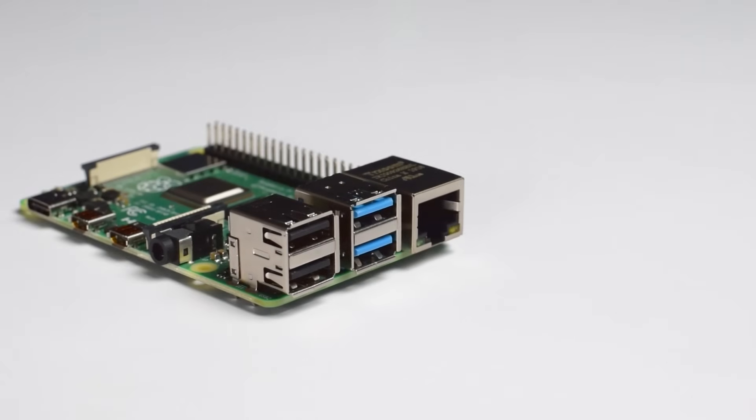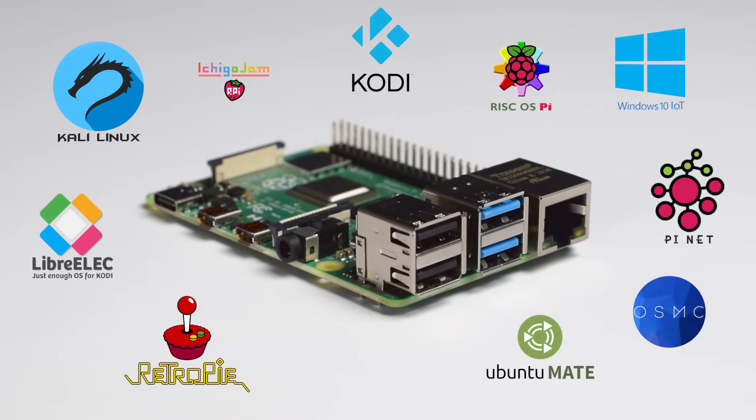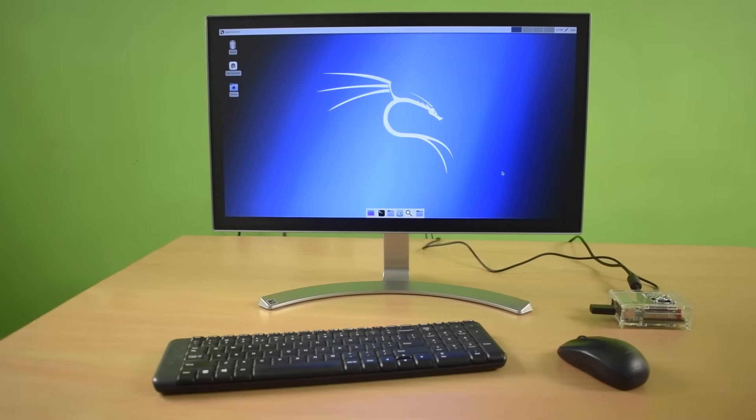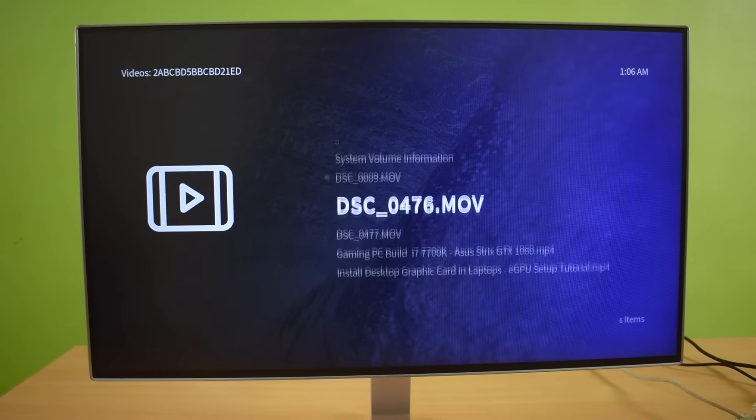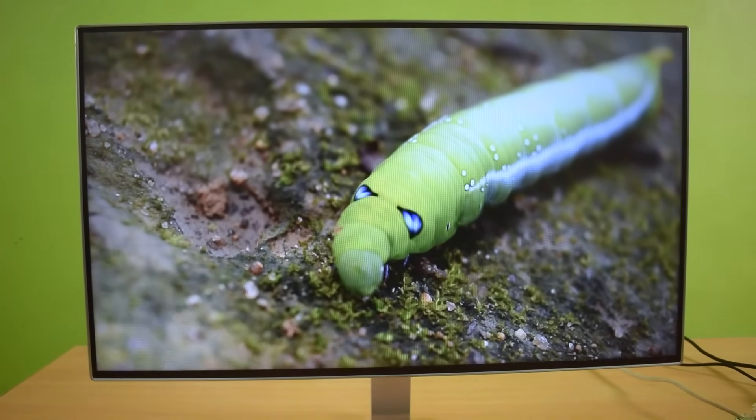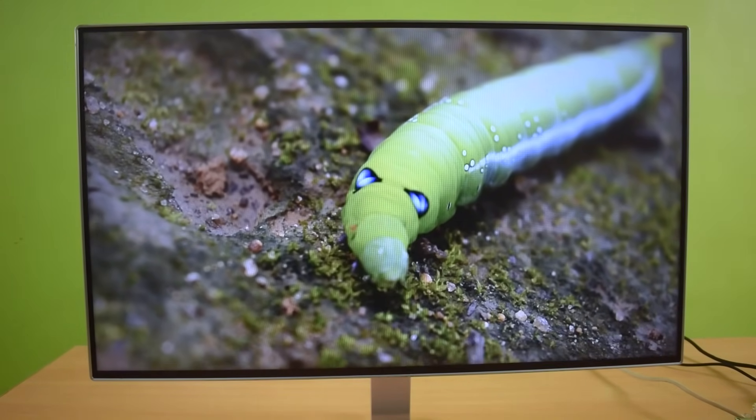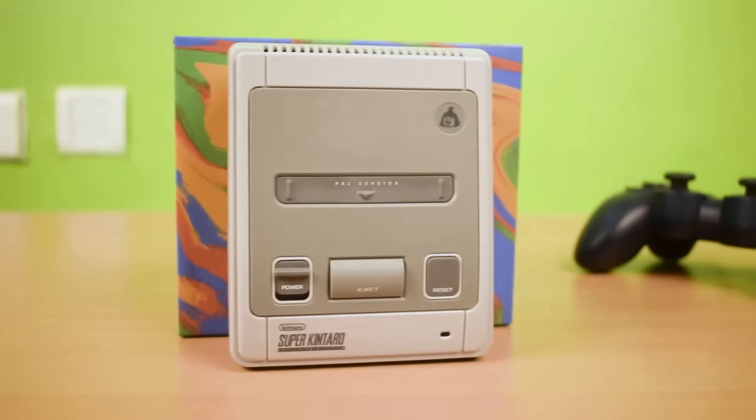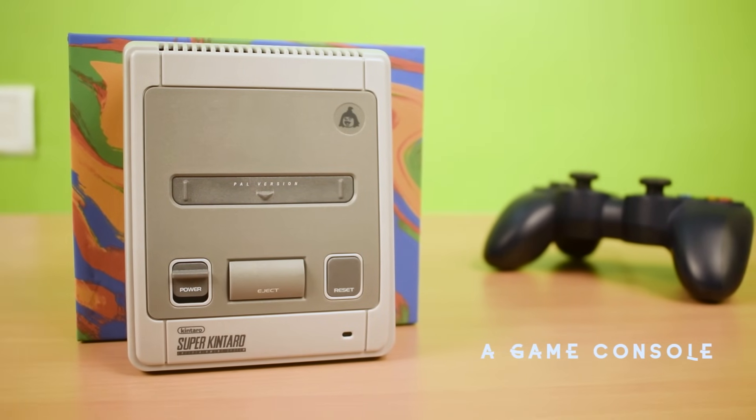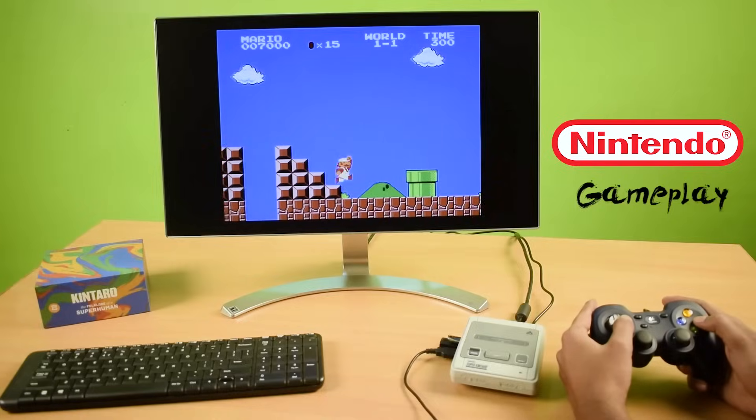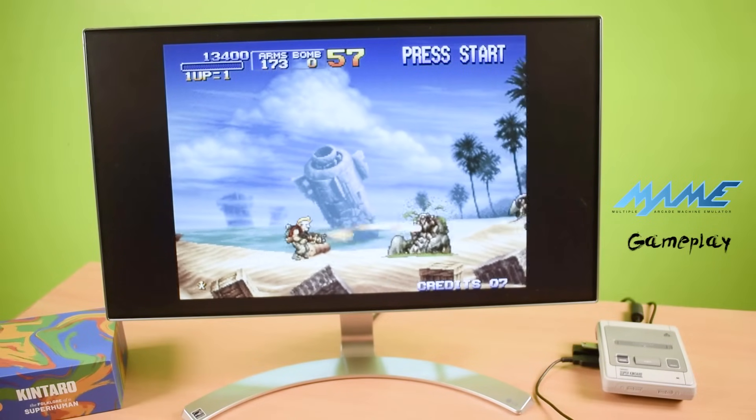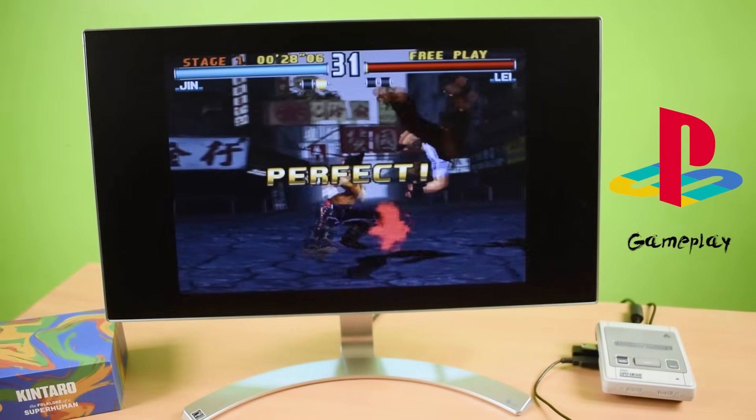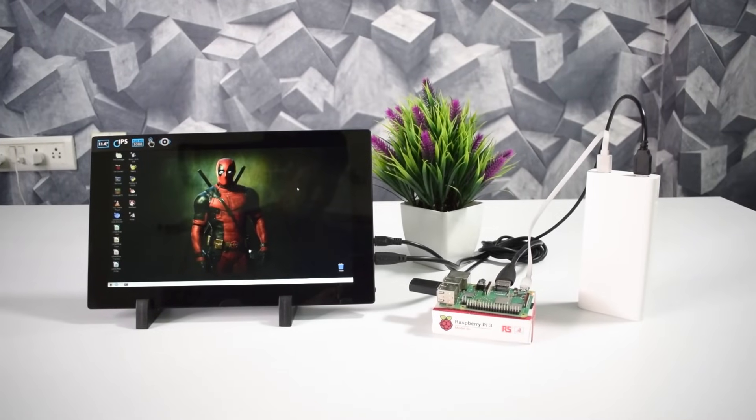But you can do more with the third-party operating systems. You can install Kali Linux for hacking, OSMC or Kodi to stream or watch full HD videos on your Raspberry Pi. You can make your Raspberry Pi a game console by installing RetroPie on it. You can play thousands of old retro games from the old times.